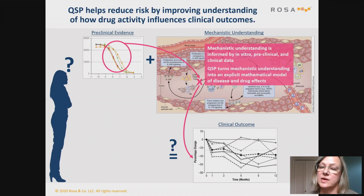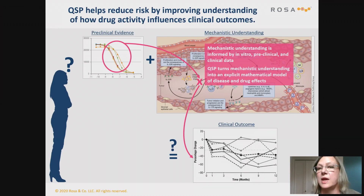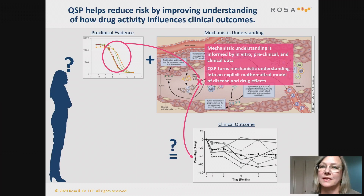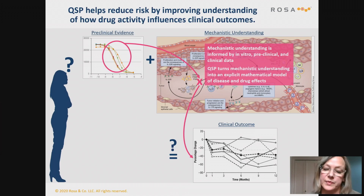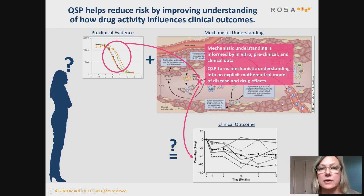Once you have that model, it is testable. You can ask: what if we inhibited this pathway or that pathway? What difference would that make? And very importantly, might different types of patients have slightly different versions of this disease state? We can represent that as different virtual patients in our models to see if we get different outcomes when there is variability in the underlying physiology.